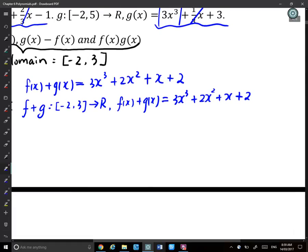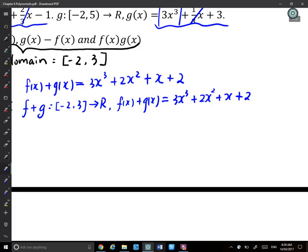When writing in function notation, you must include both the domain and the rule. So (f + g): [−2, 3] → ℝ, with f(x) + g(x) = 3x^3 + 2x^2 + x + 2. It's not enough to just give the rule — you also need to state the domain.